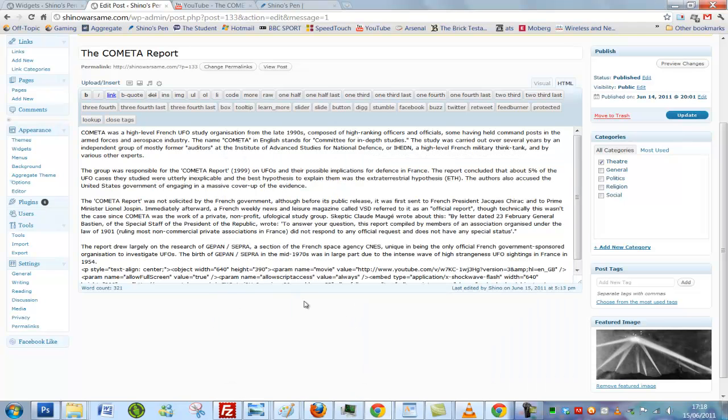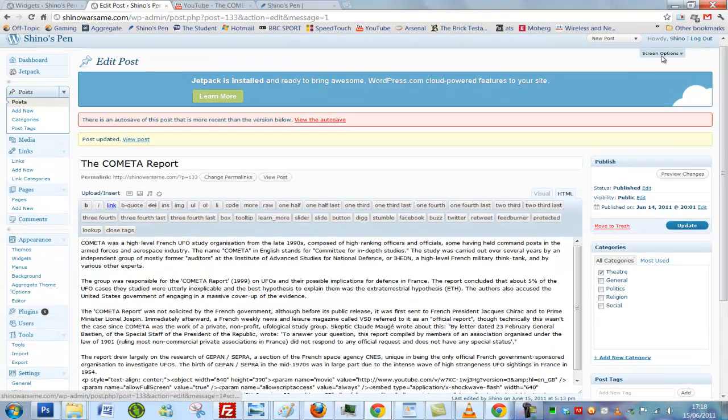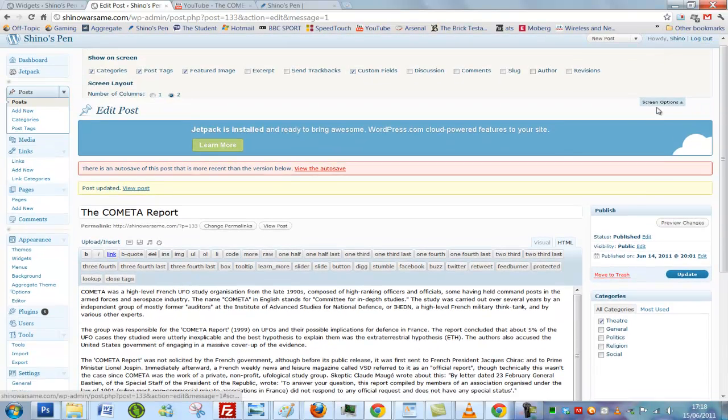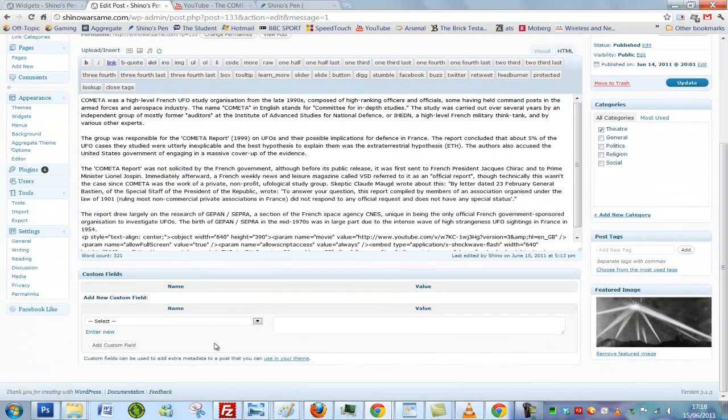Now the moderators and helpers will say put it in a custom field, but as you can see there is no custom field here and I think this is what causes the confusion. So we have to go to screen options and select custom fields. Scroll down a bit and there you'll have it.